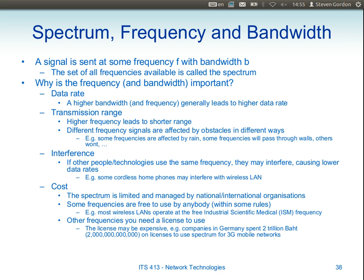We don't send a signal at just one frequency — it contains a range of frequencies. Some of you may remember lectures from previous semesters looking at sinusoid functions: s(t) = sin(2πft) + sin(2π·3ft) and so on. It's related to this — multiple components. We'll see the exact Wi-Fi frequencies when we cover wireless LAN in detail in one or two topics' time.